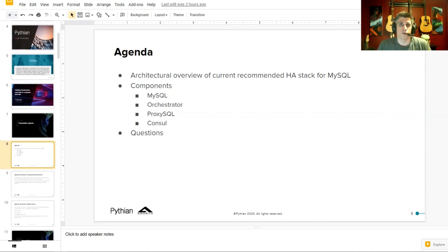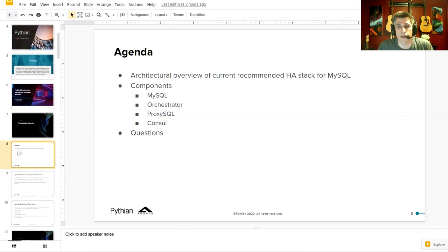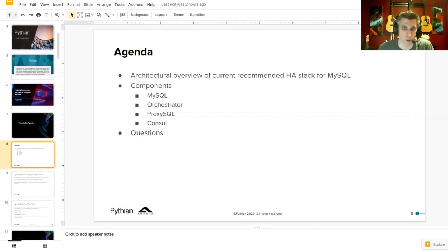We're going to be covering four main components: MySQL, Orchestrator, ProxySQL, and Consul. We'll follow up at the end if we have time for some questions and a quick live demo, which obviously will not fail.